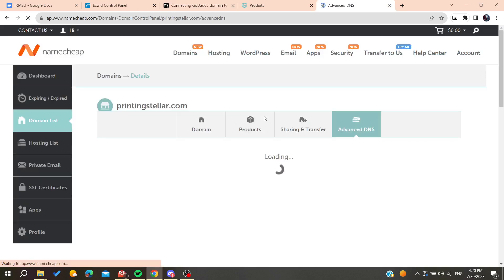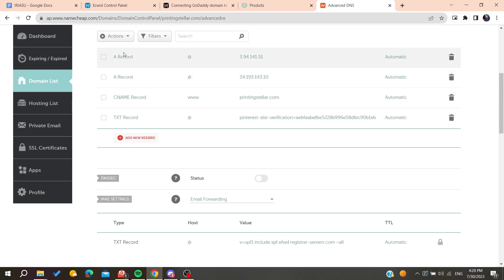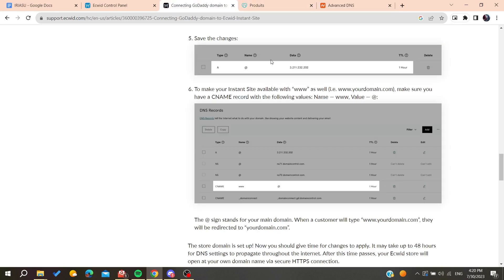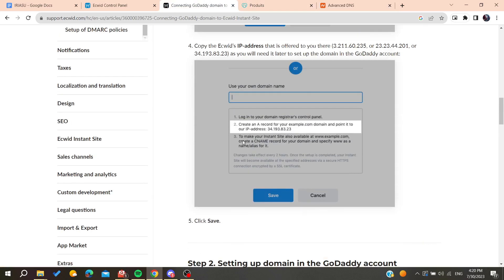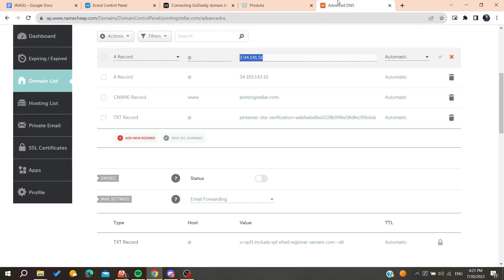On the DNS records page — shown here from a Namecheap domain as an example — you will find the A record section. Copy and paste all the IP addresses you found in Ecwid and create an A record, pasting the IP address into your domain's DNS settings.